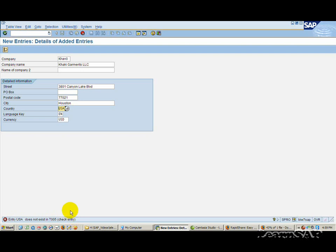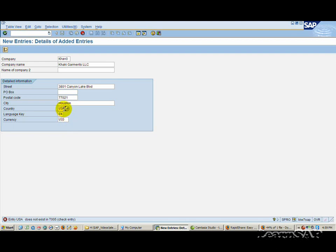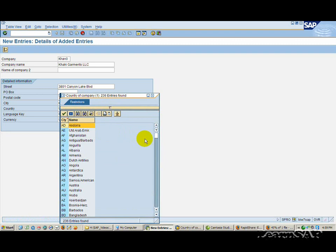If the system does not find any errors, the next screen appears. If the system found errors, change the incorrect entries. If you need help determining valid entries for an input field, see help on possible entries for a field.